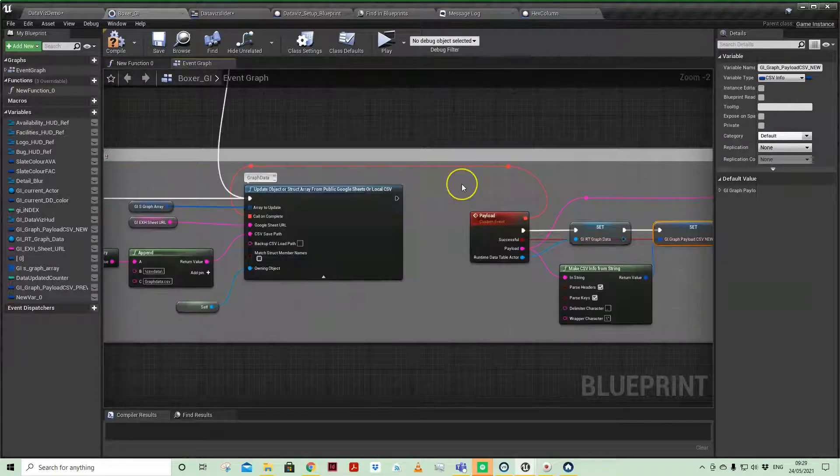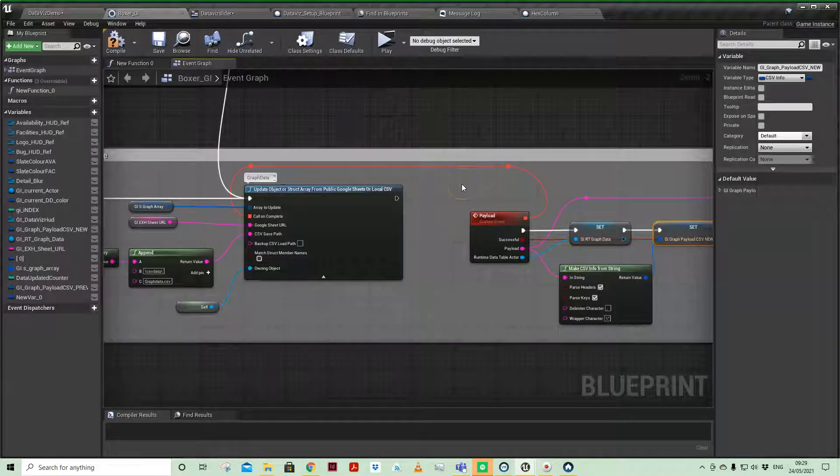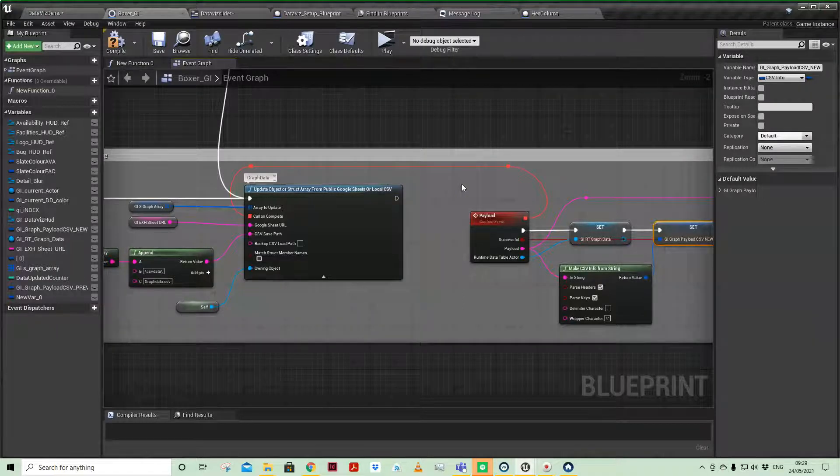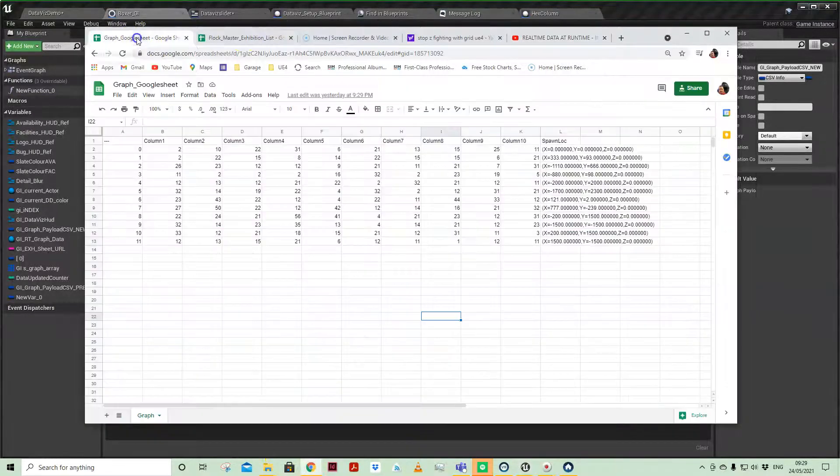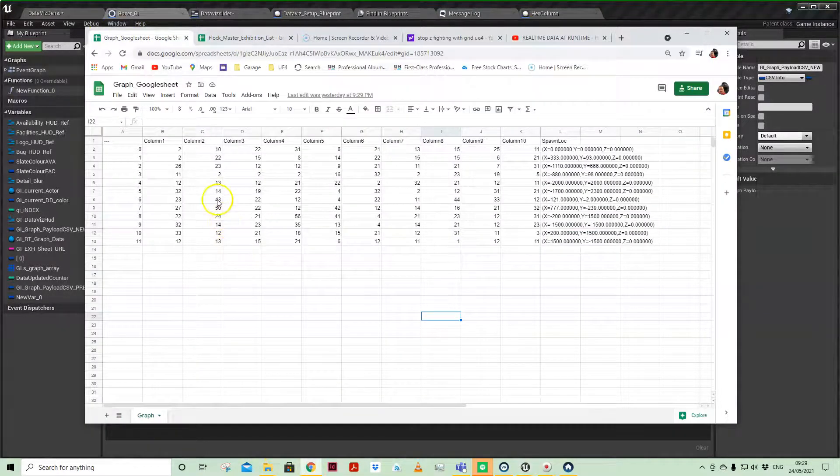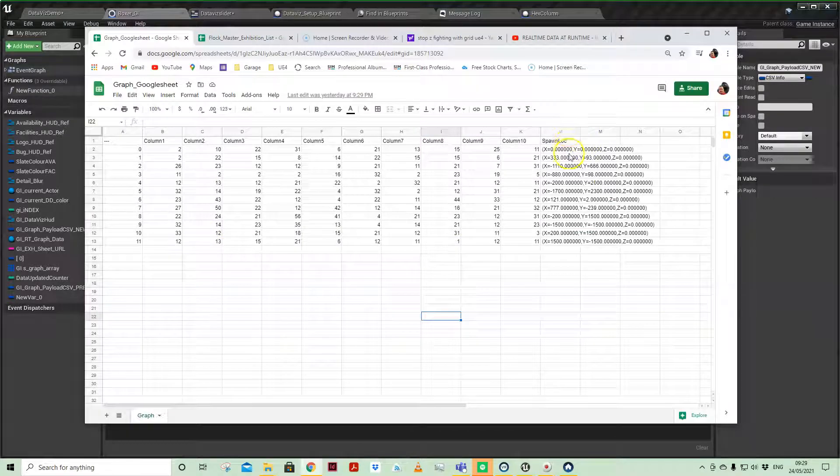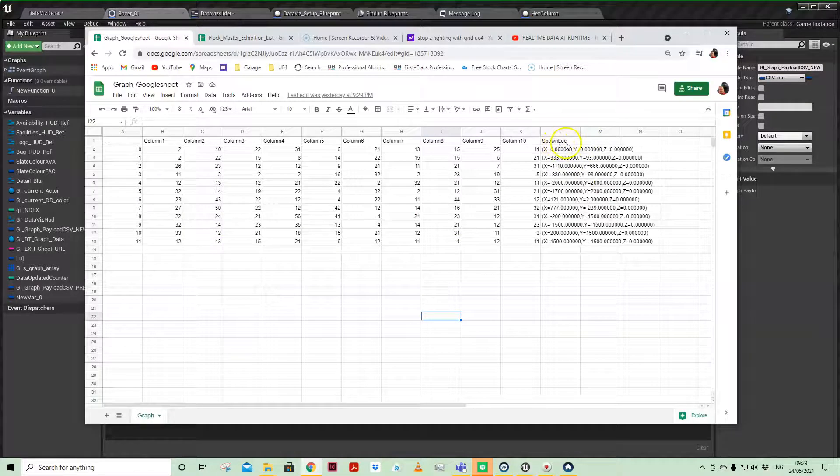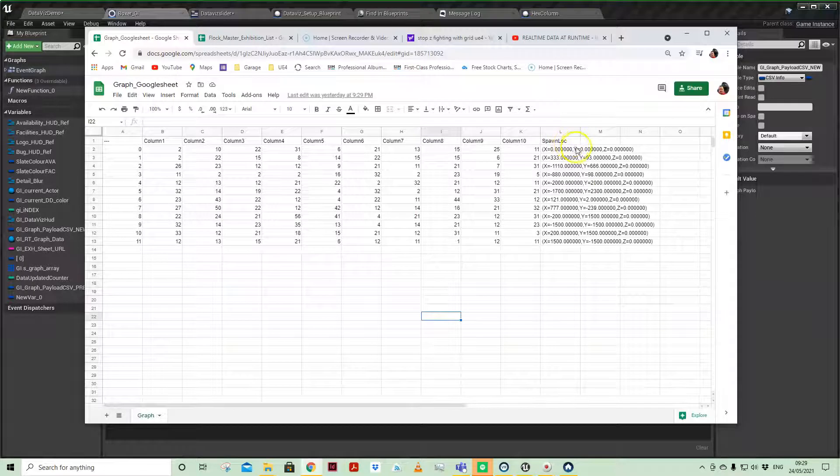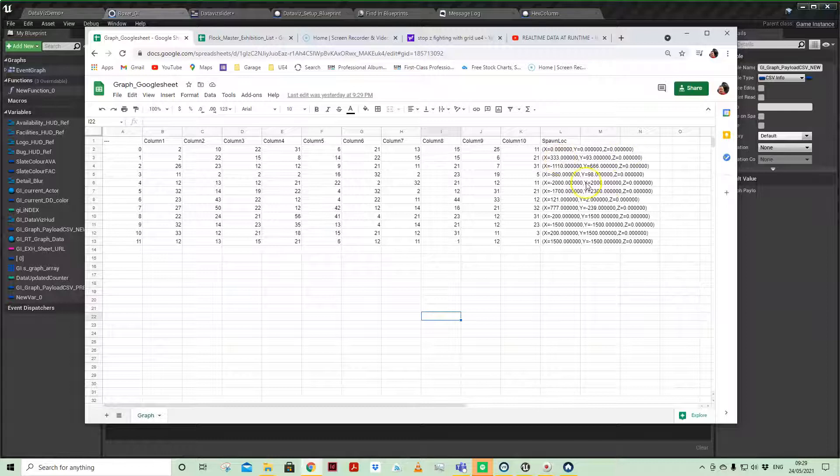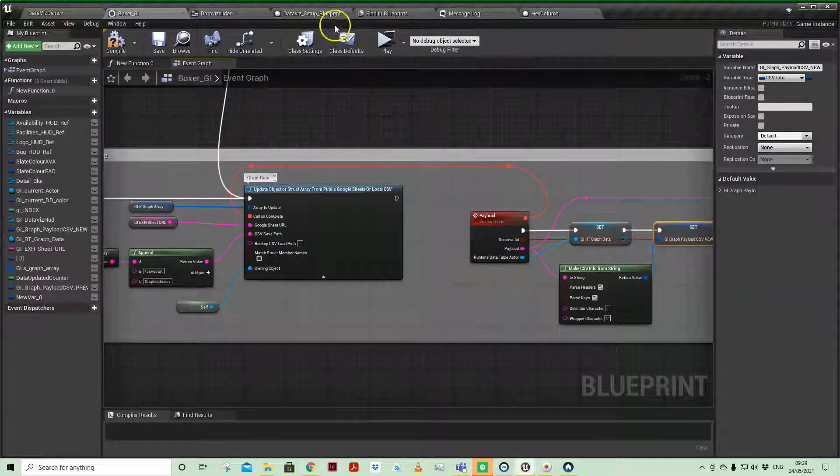Okay, so accessing that data I've done in a couple of ways just to demonstrate different options. If we just pop back to the spreadsheet, you'll see that I've also now added a column called spawn location, and that's the formatting for a vector for passing that information through into Unreal Engine.